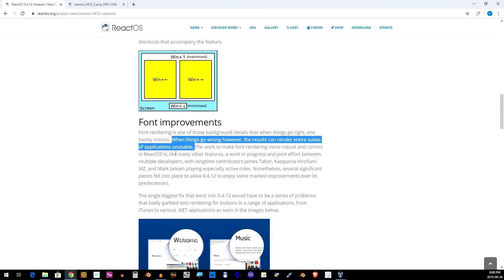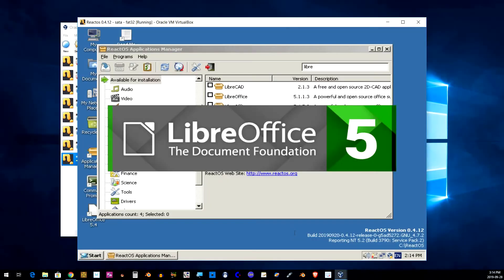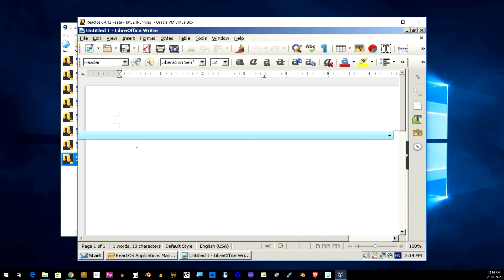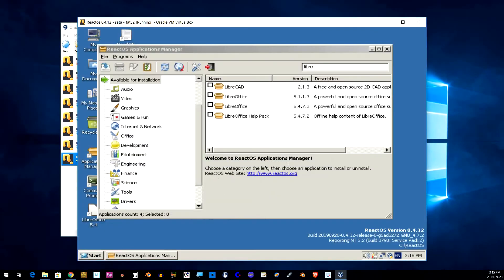All right, next item is the font improvements. I don't know which programs have actually benefited from this but it's not LibreOffice or AbiWord. I still see issues with those.